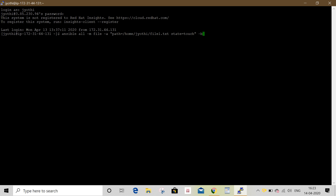In path, if you want to create a file, provide the file name and state: touch. The Linux file name is created.